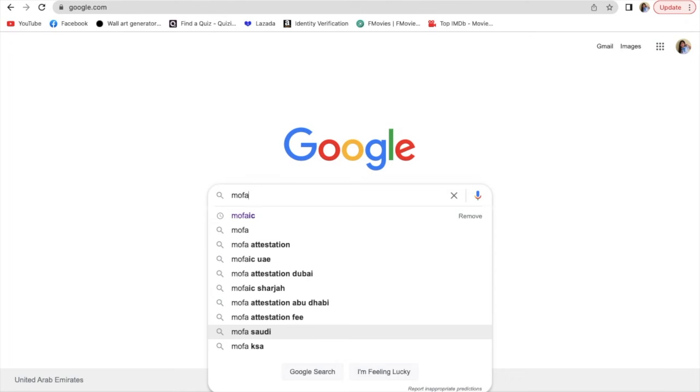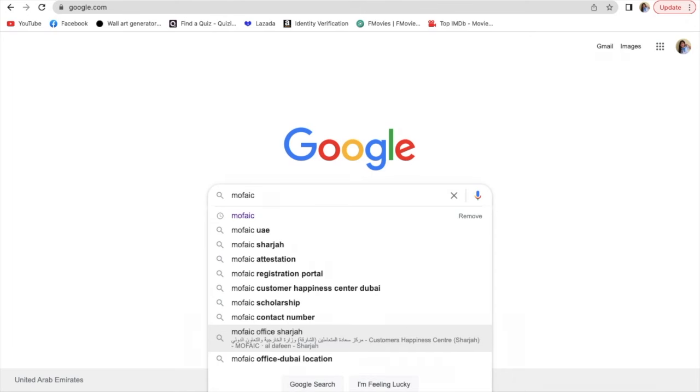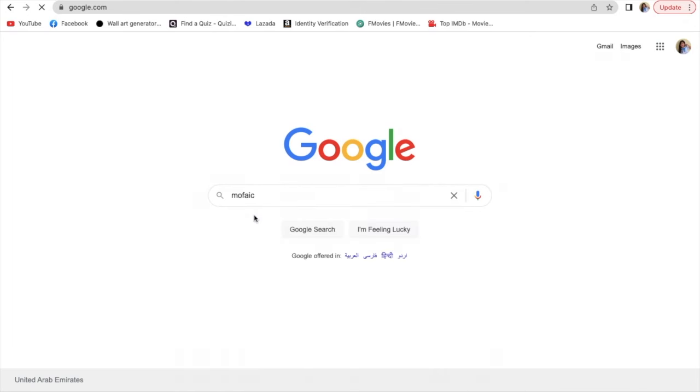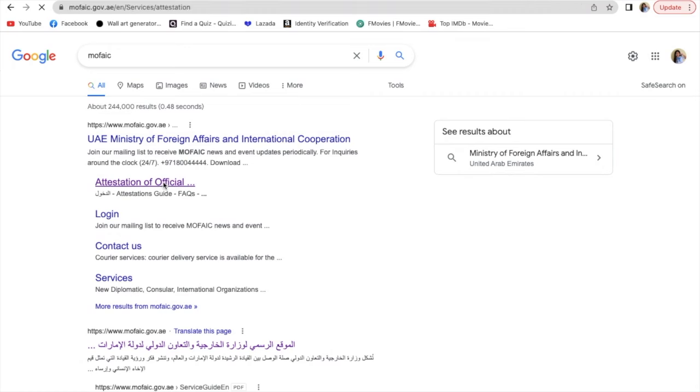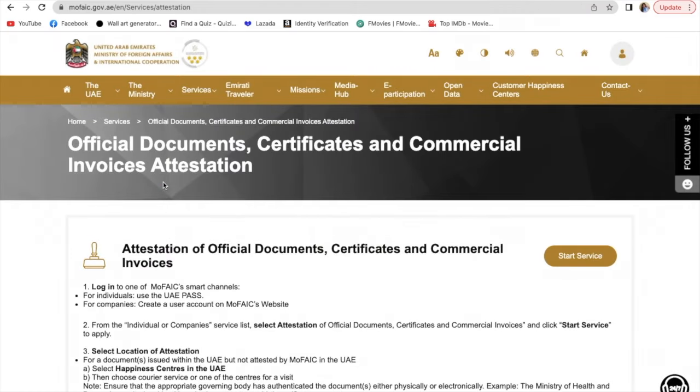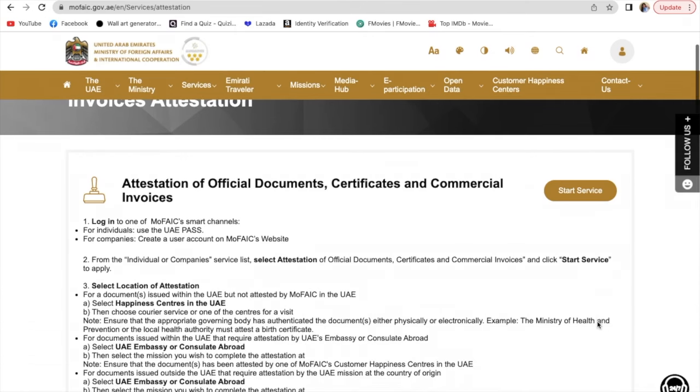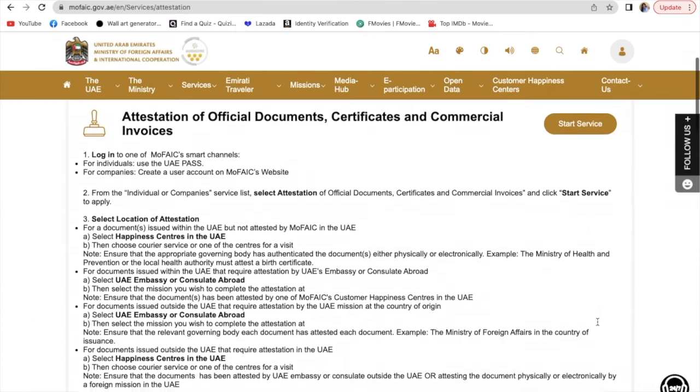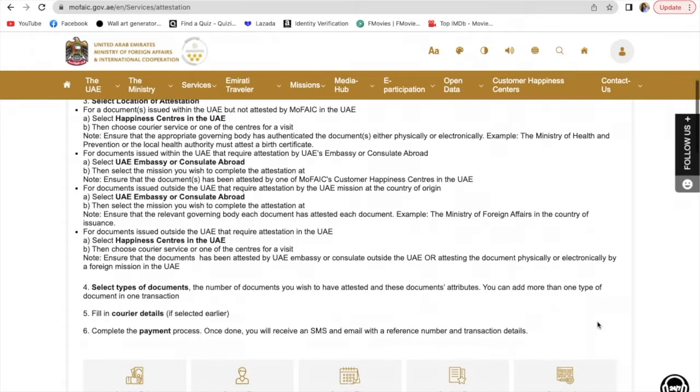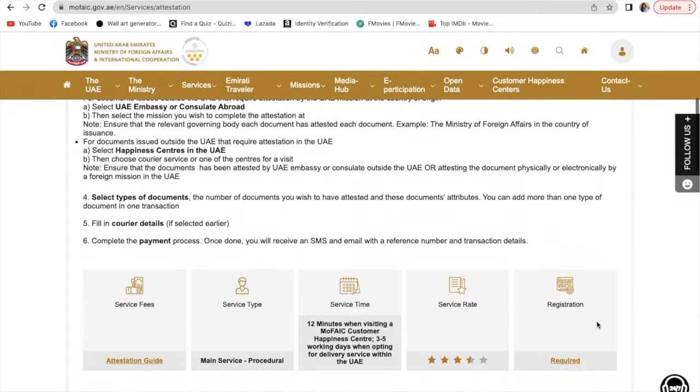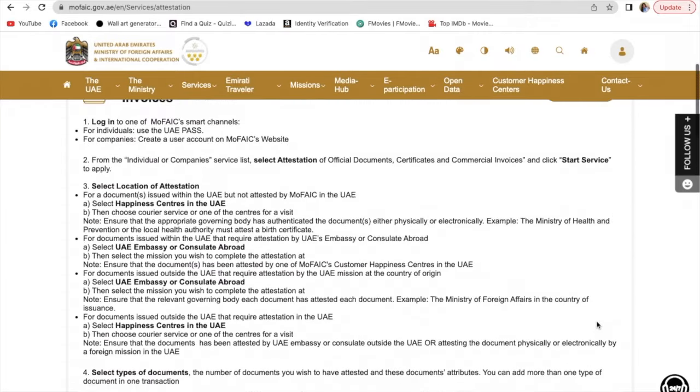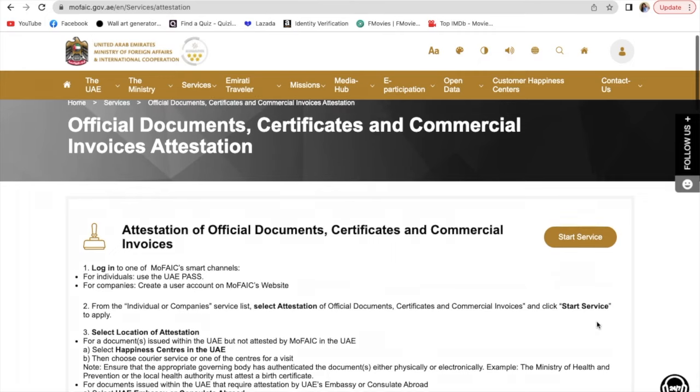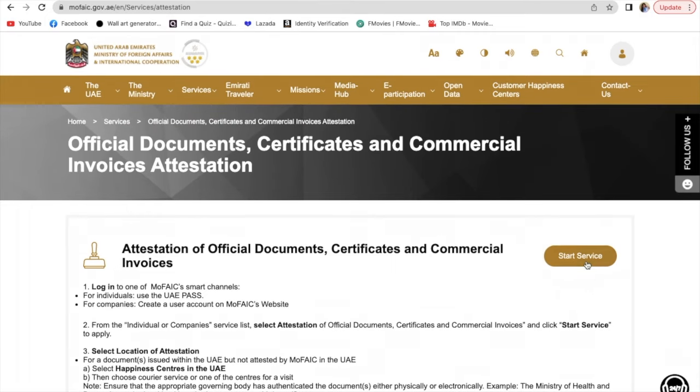Search MOFA on Google, then click attestation. You'll be routed to the services tab for official documents, certificates, and commercial invoices attestation. Read all the information there, then click start service.